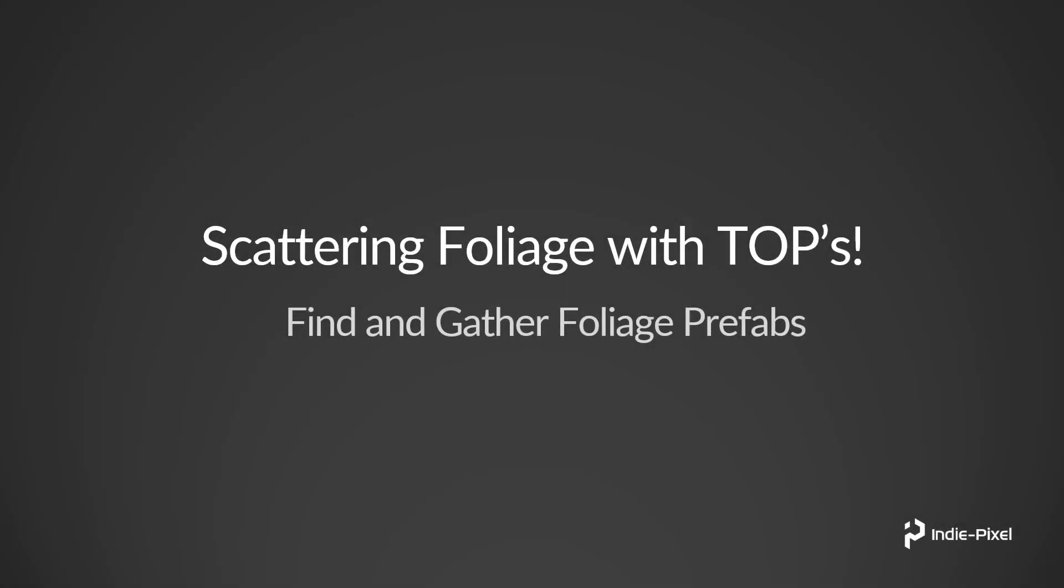The first step in this process to gather all of our foliage prefabs is to set up a couple of file pattern nodes inside of our top network. Then we want to merge them all together and put them into a single partition so we can work on all the files at once. Let's take a look at how that is done inside of Houdini.